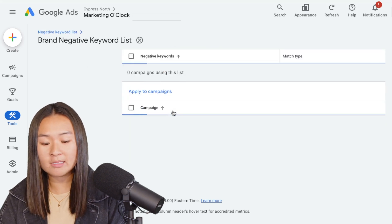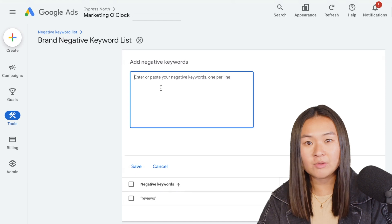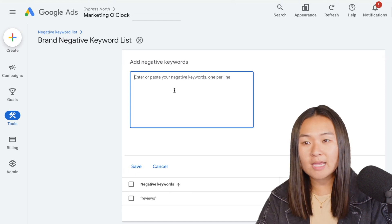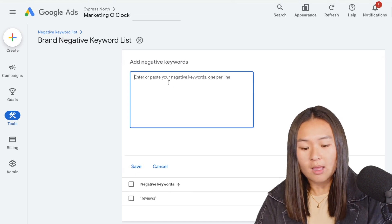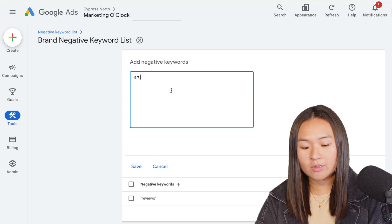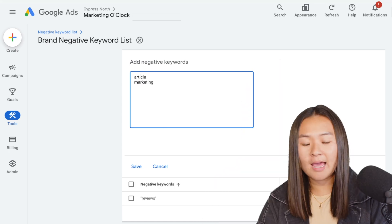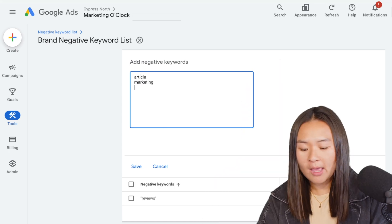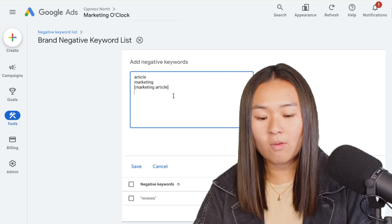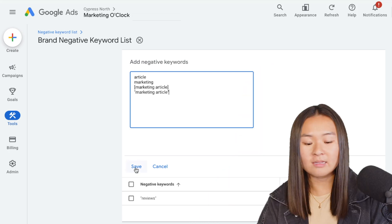And say I'm doing my weekly negative keyword mining and I want to add more negatives into this list. I can just come right into the list, click the plus sign and continue adding negatives. So say I want to add the negative article or marketing. I can add as broad, I can add as an exact match, or I can add as phrase, and then click save.